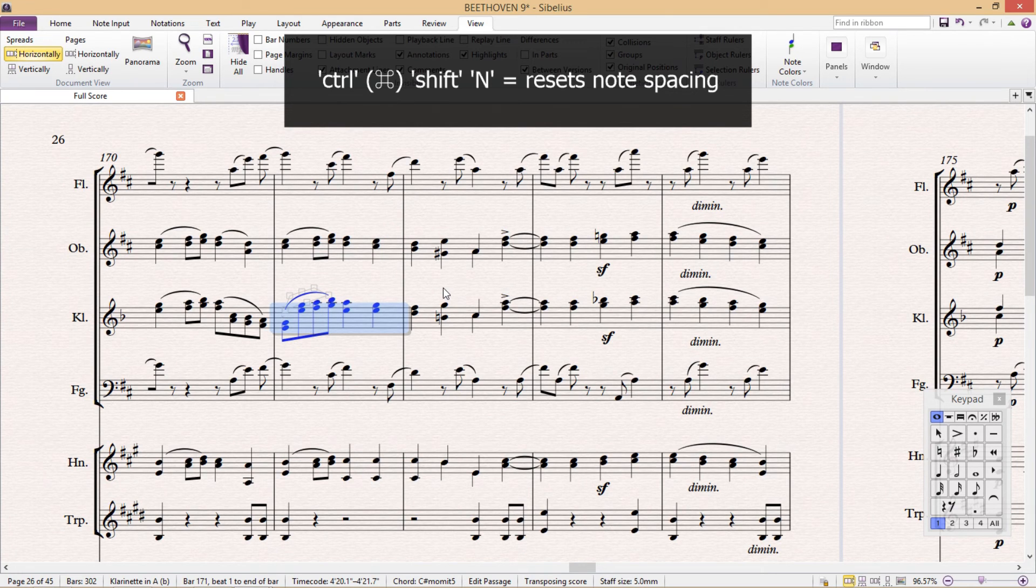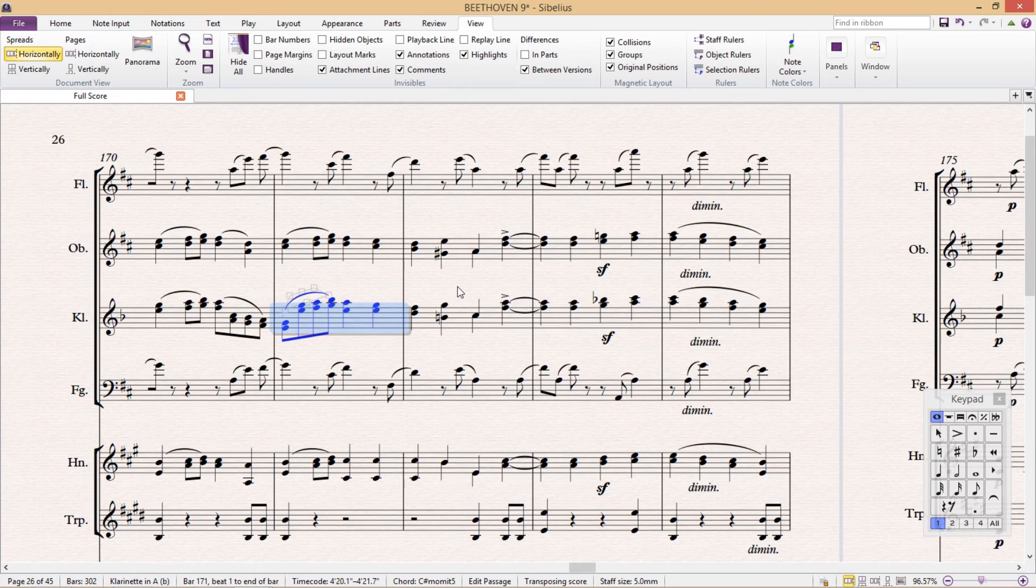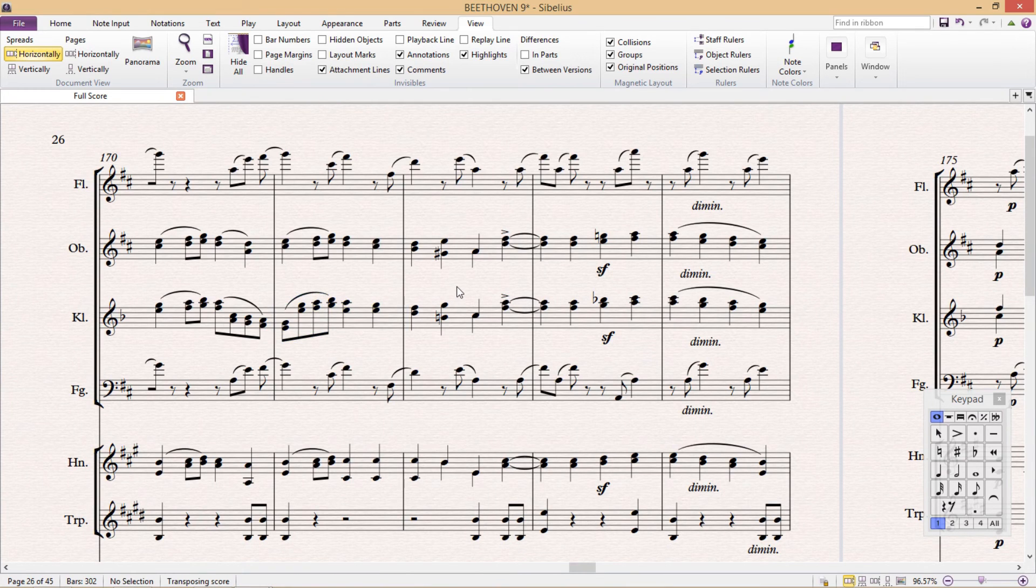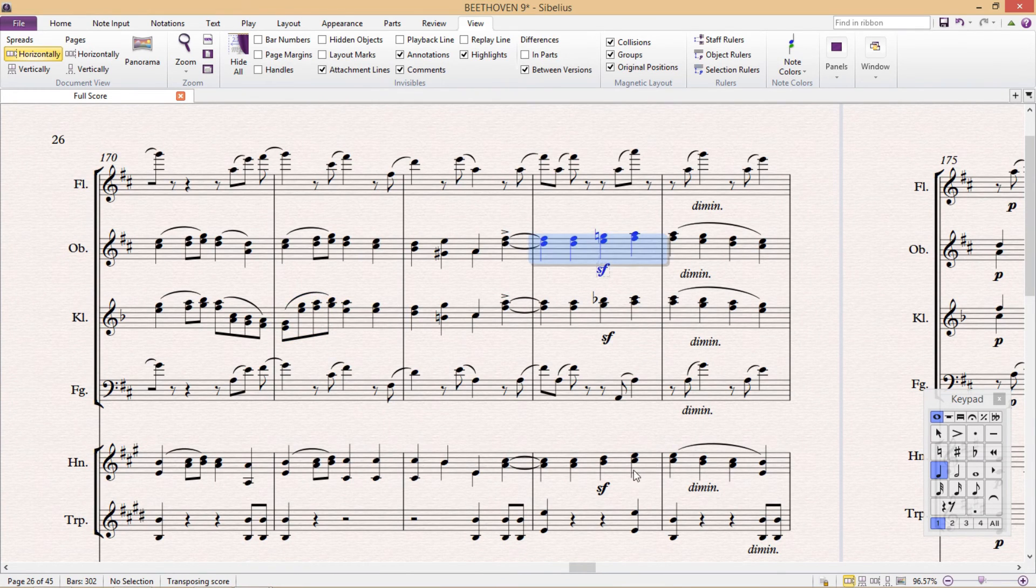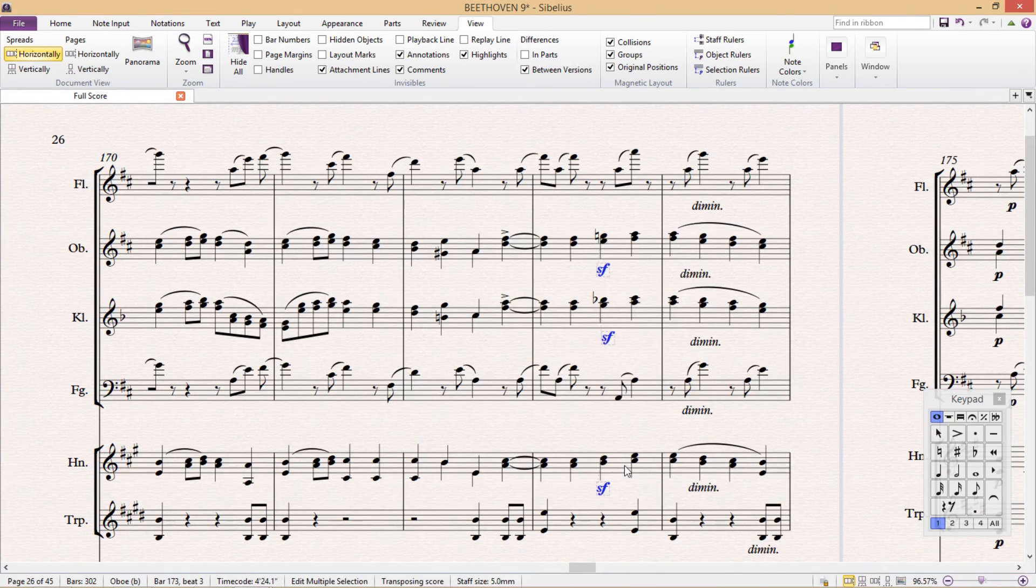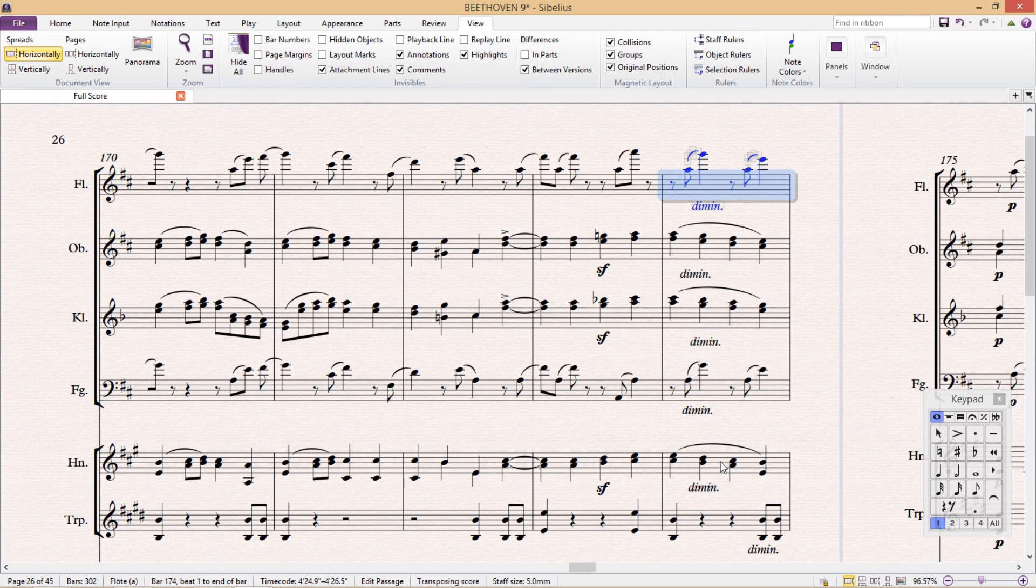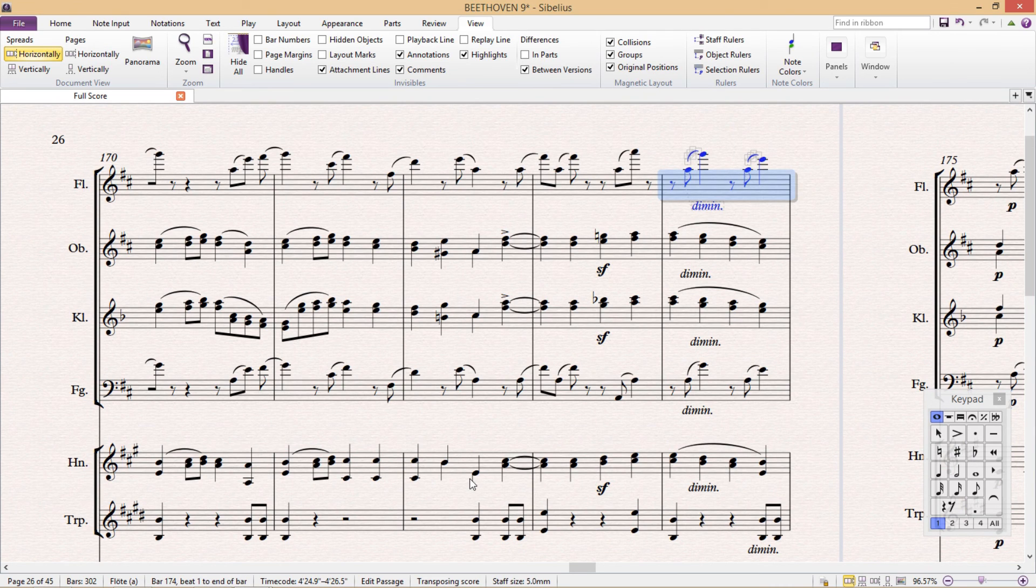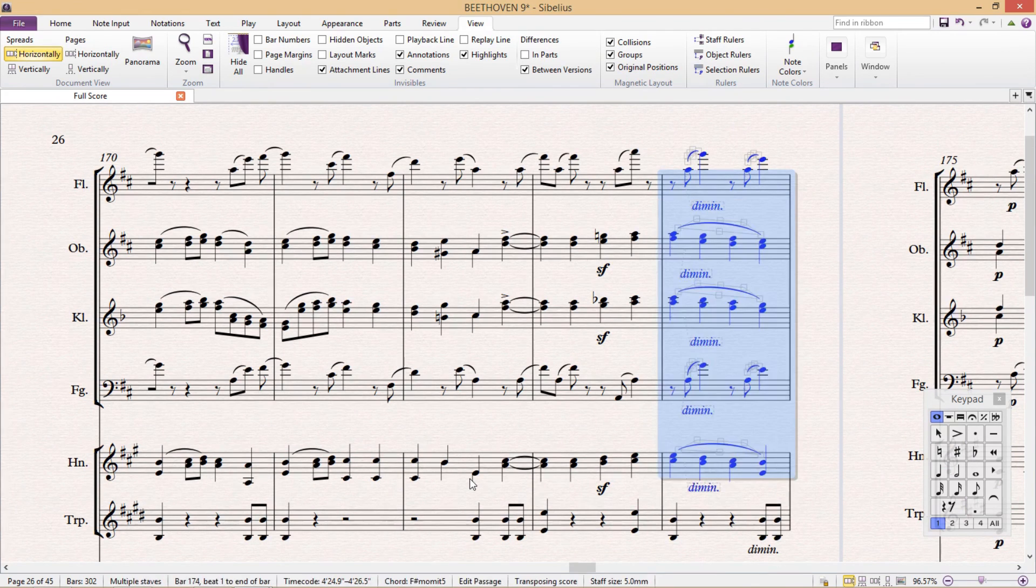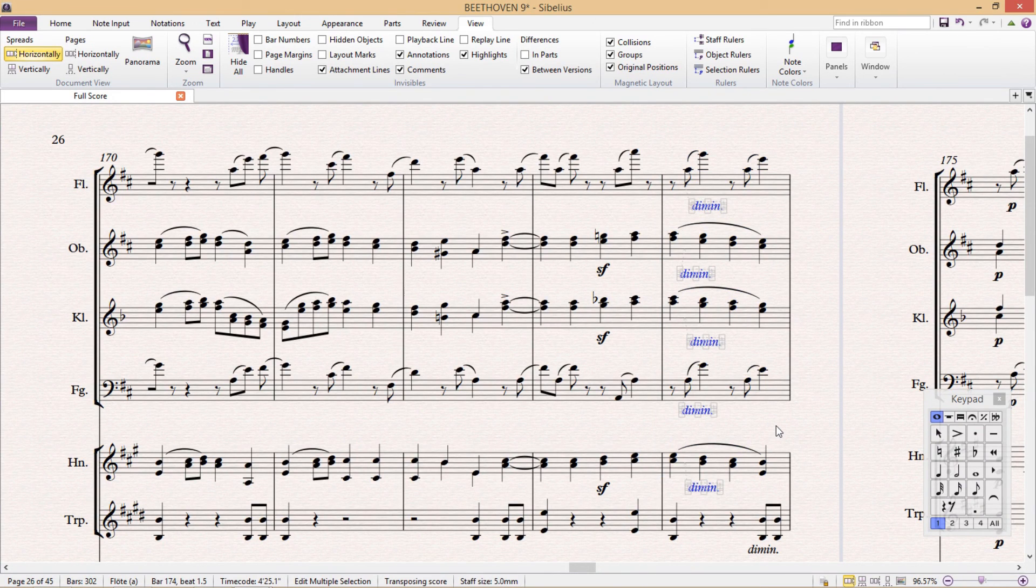As always, I don't expect you to learn all of these shortcuts, at least not straight away. But I do highly recommend that you write down the shortcuts that are most useful to you and learn to use them. I personally use almost all of the shortcuts from this lesson on a regular basis. But that doesn't necessarily mean that you will find them as useful as I do.